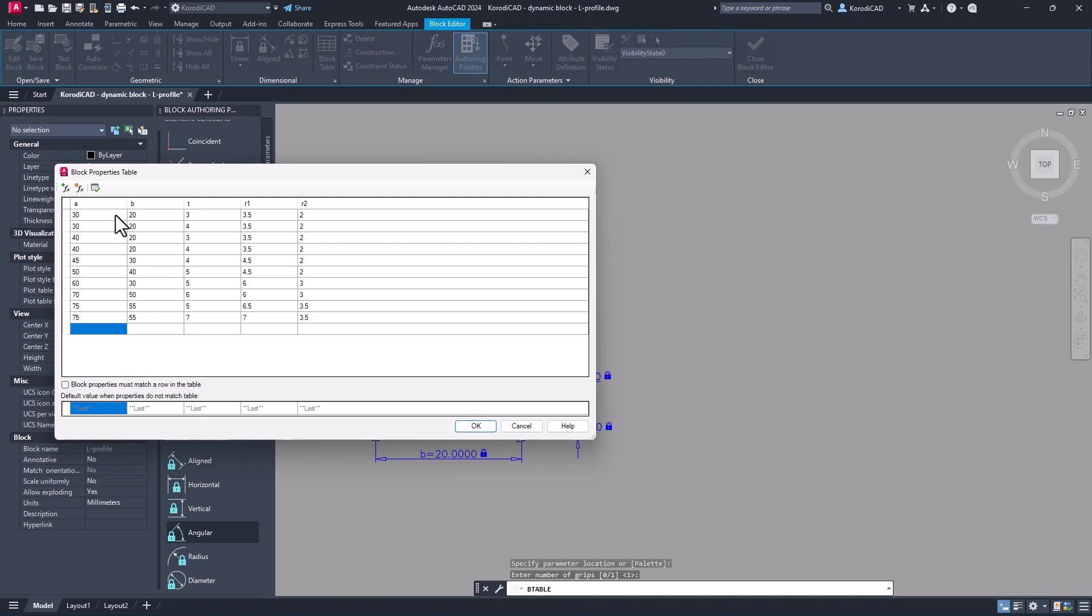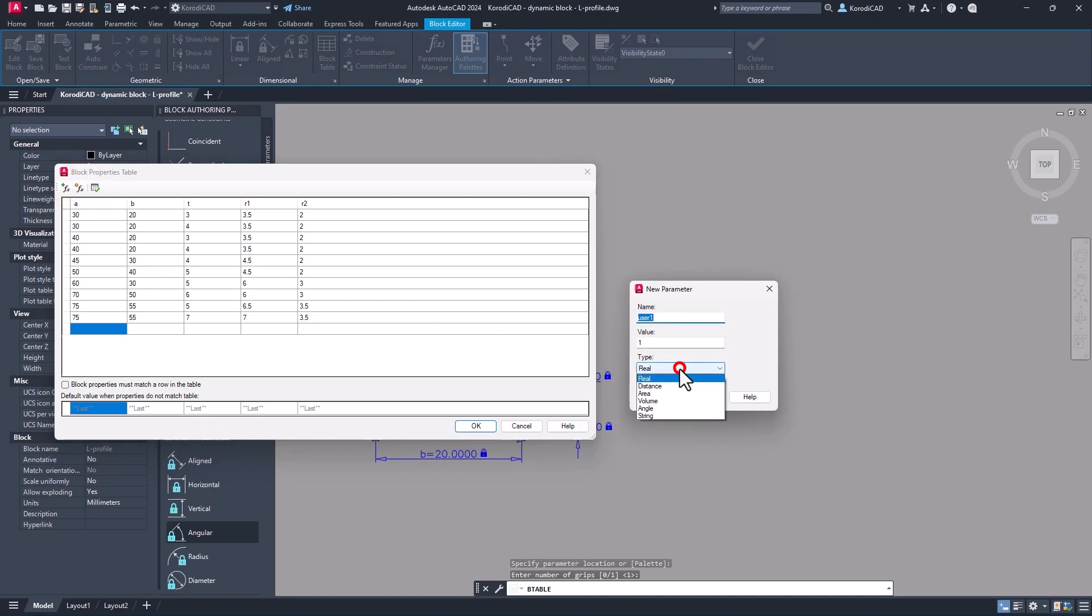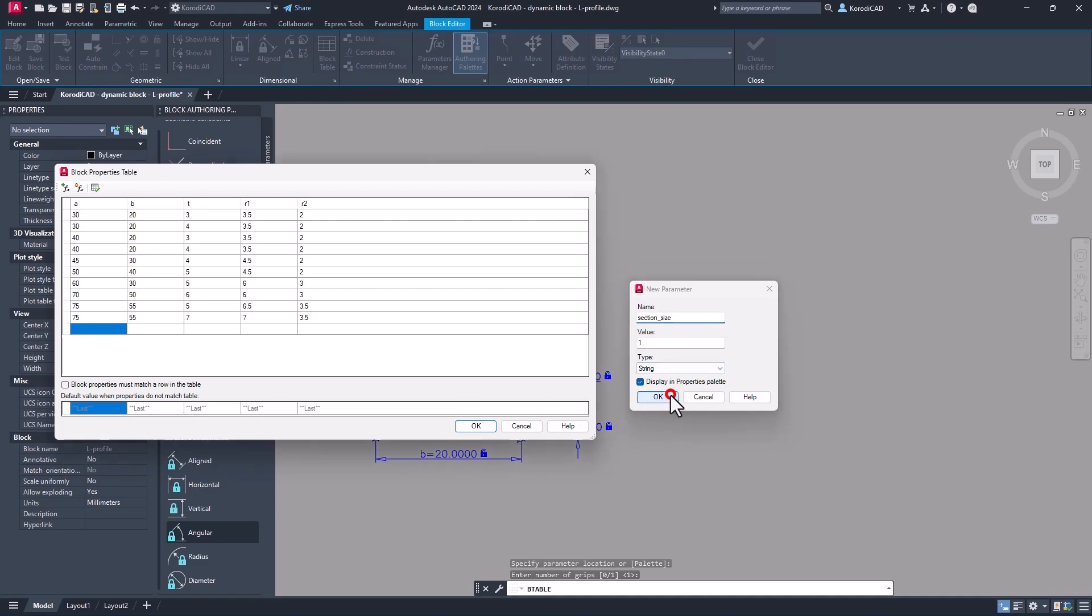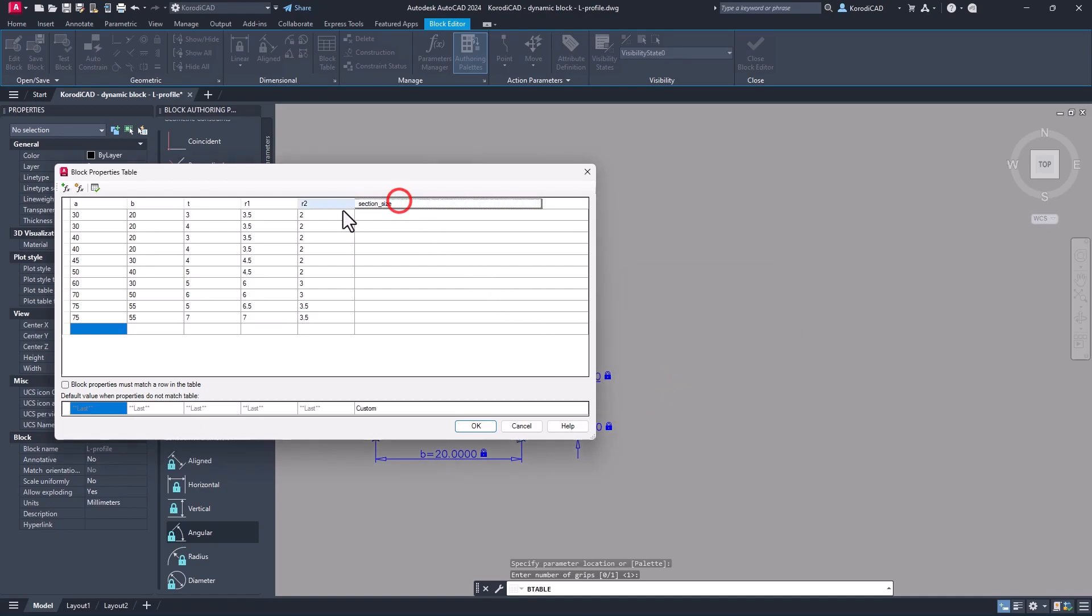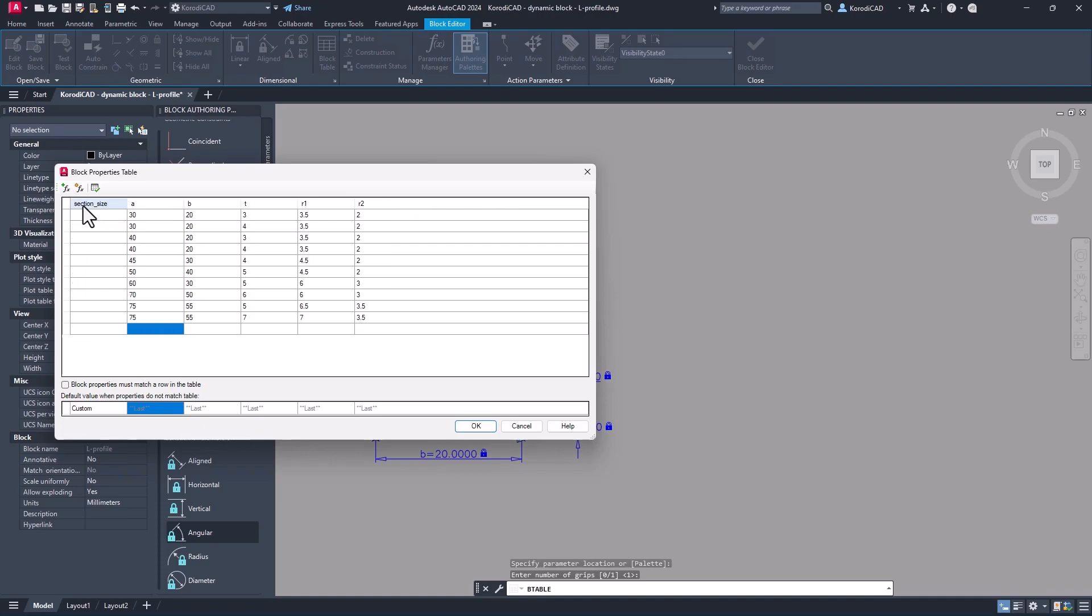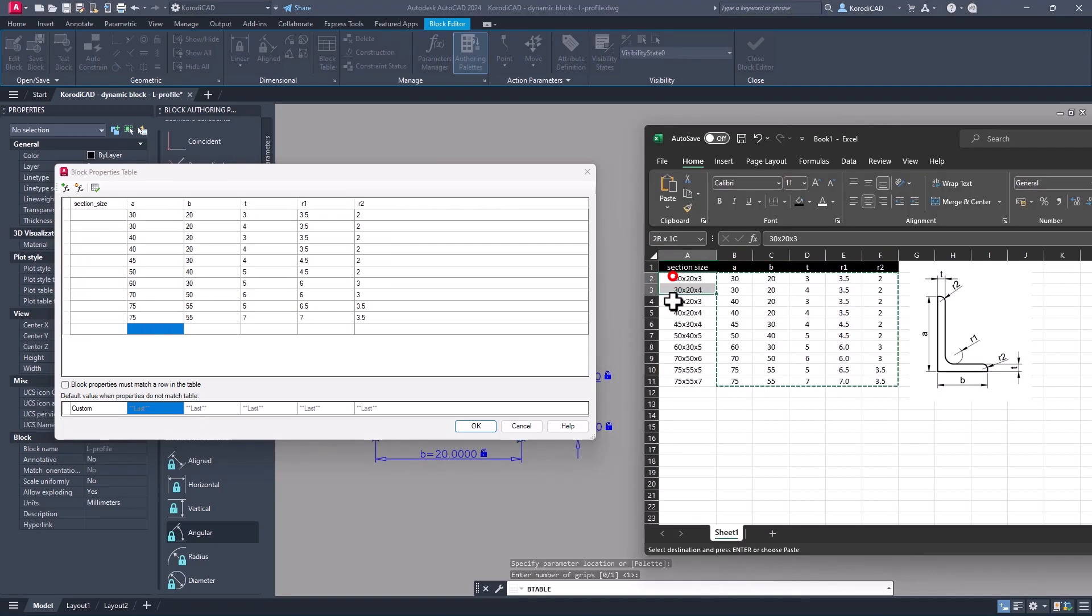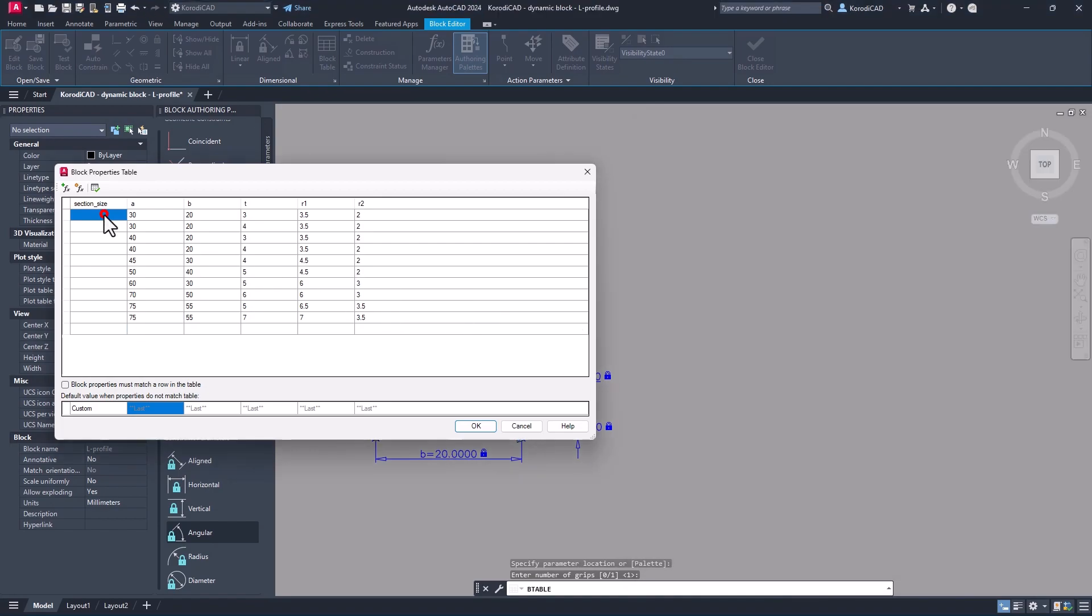With the second icon you can add more columns to the table. The section size should be a string parameter. The order of the parameters can be changed by a simple drag and drop. Copy paste works for this column too.